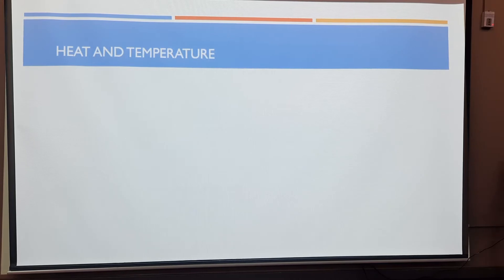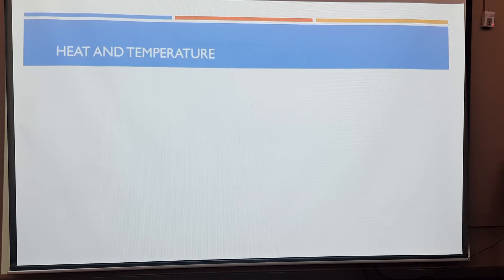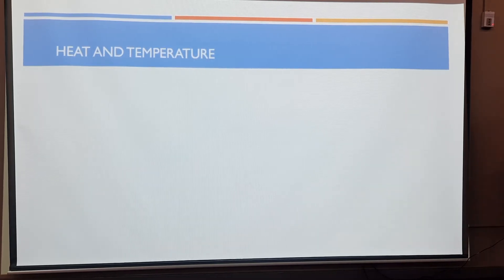Let us look at heat and temperature. When we finish this topic, you will be able to distinguish between heat and temperature. The key thing to take note of here is that heat is not temperature and temperature is not heat. They are very different.